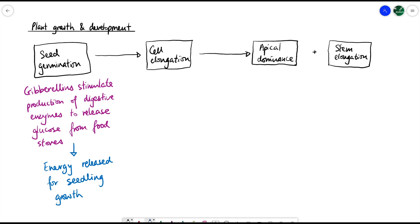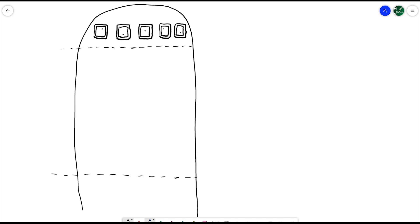As the seedling starts to grow, it begins making different cells, and those cells themselves need to become bigger to contribute to growth of the whole plant. Cell elongation is a little more complicated, and the key hormone here is auxins. Let's imagine this is the tip section of a shoot — there are different zones here.